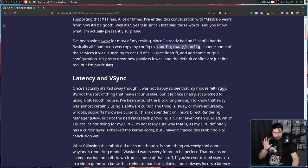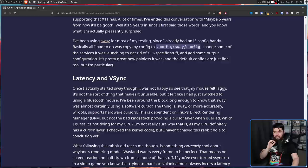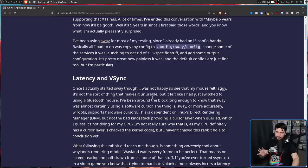So the way you deal with it is you have Vsync on all the time. But this isn't a perfect solution and does lead to some problems. "Once I actually started Sway though, I was not happy to see that my mouse felt laggy. It's not the sort of thing that makes it unusable, but it felt like I had just switched to using a Bluetooth mouse."